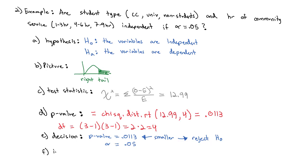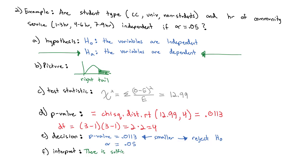We can interpret that decision then by focusing on the alternate hypothesis, which we did reject. We did successfully reject the null hypothesis. We got the alternate we wanted. So we can say there is sufficient evidence at the alpha equals 0.05 level to conclude the alternate, that the variables are dependent.